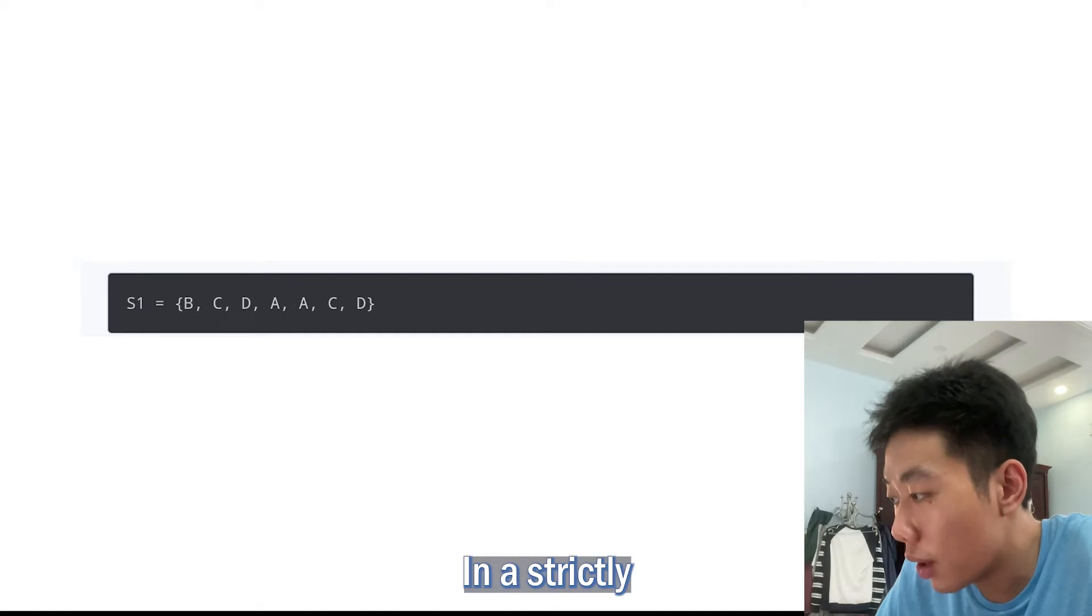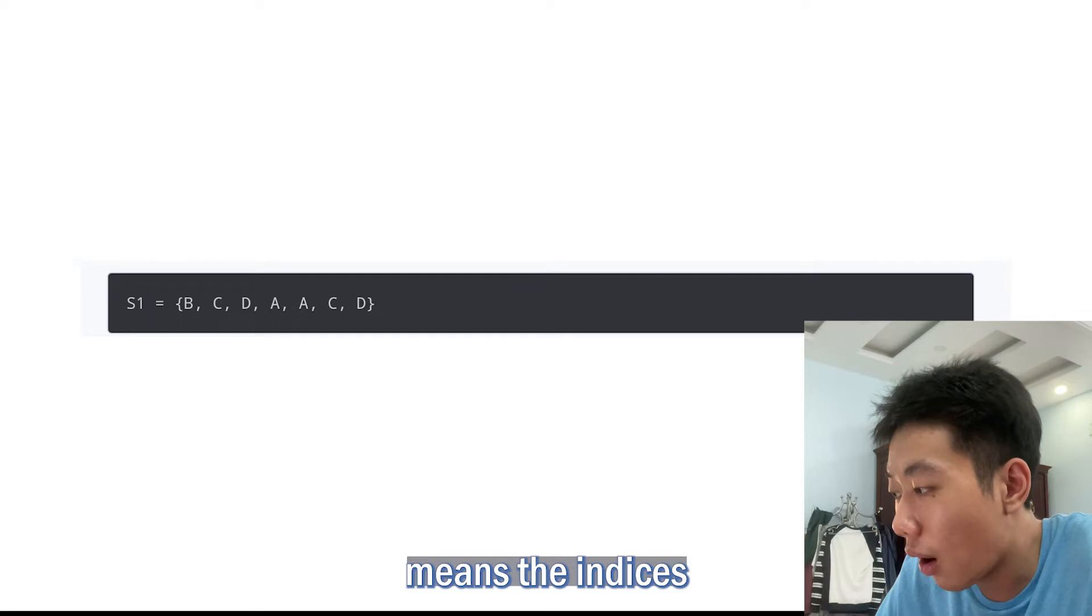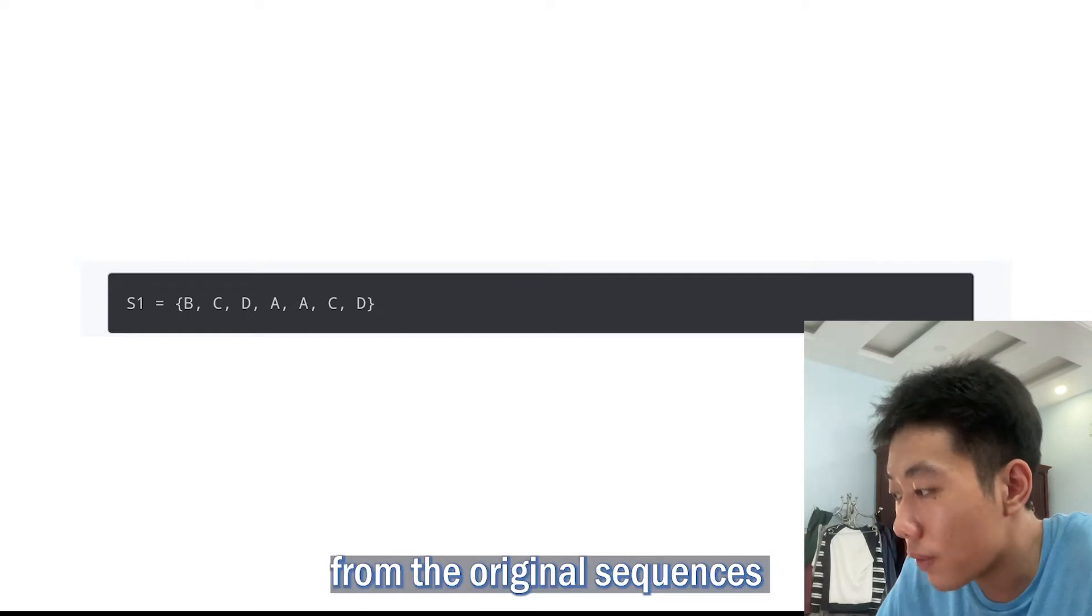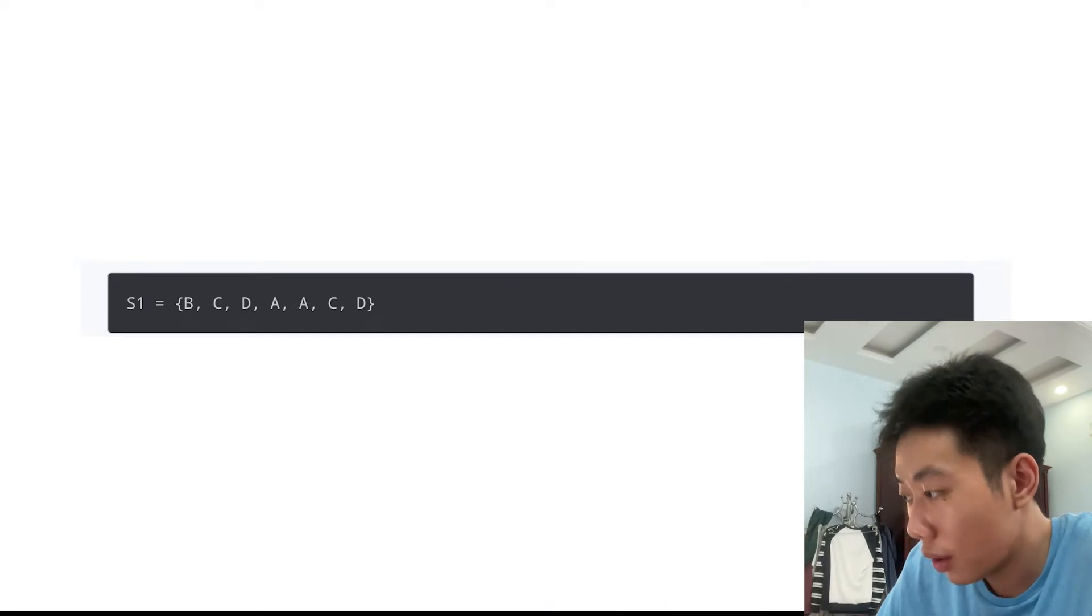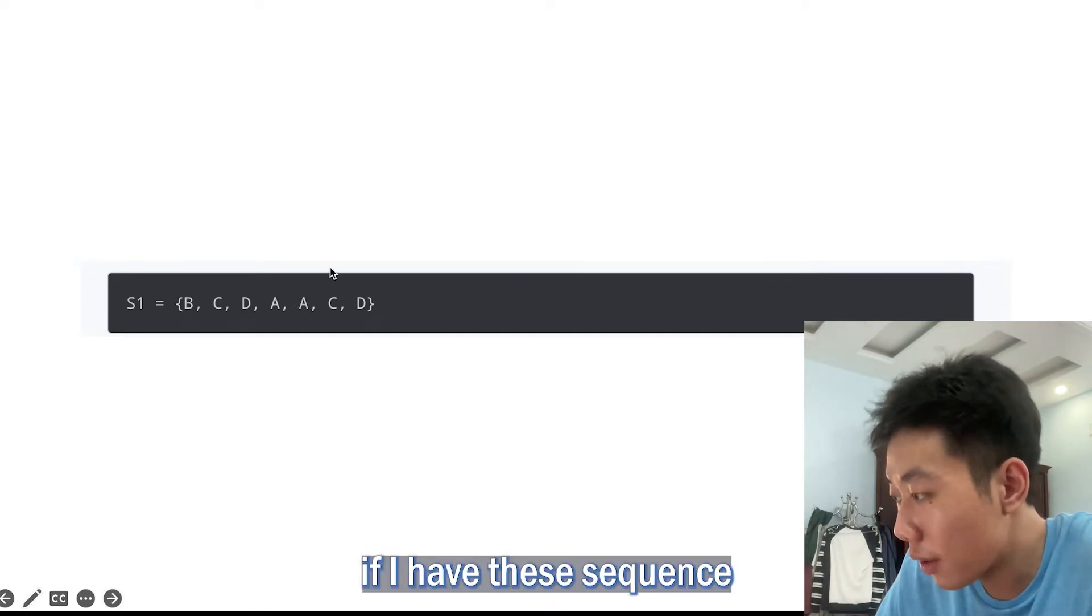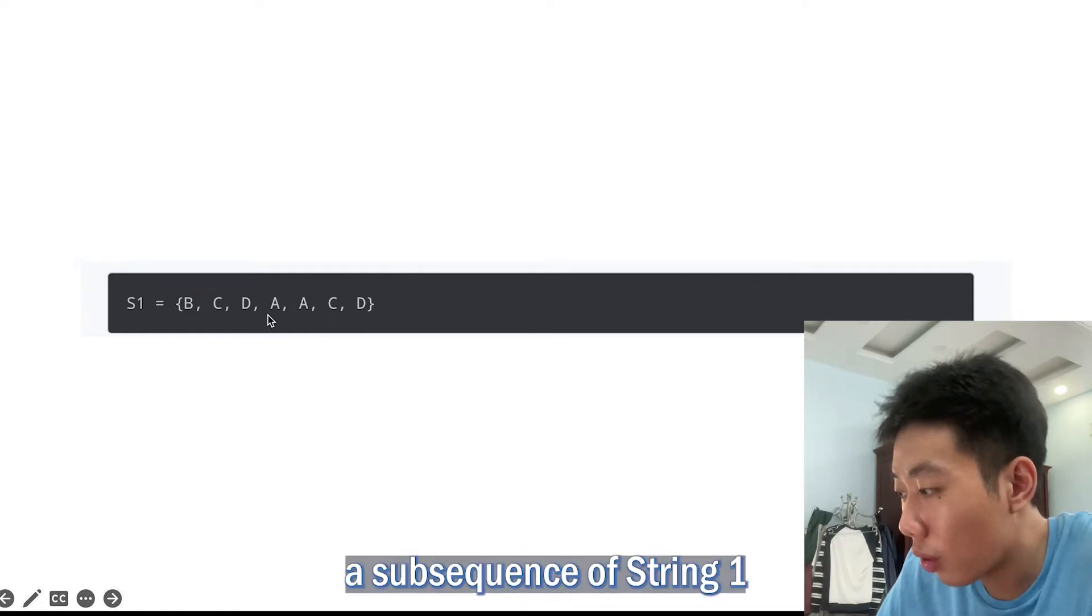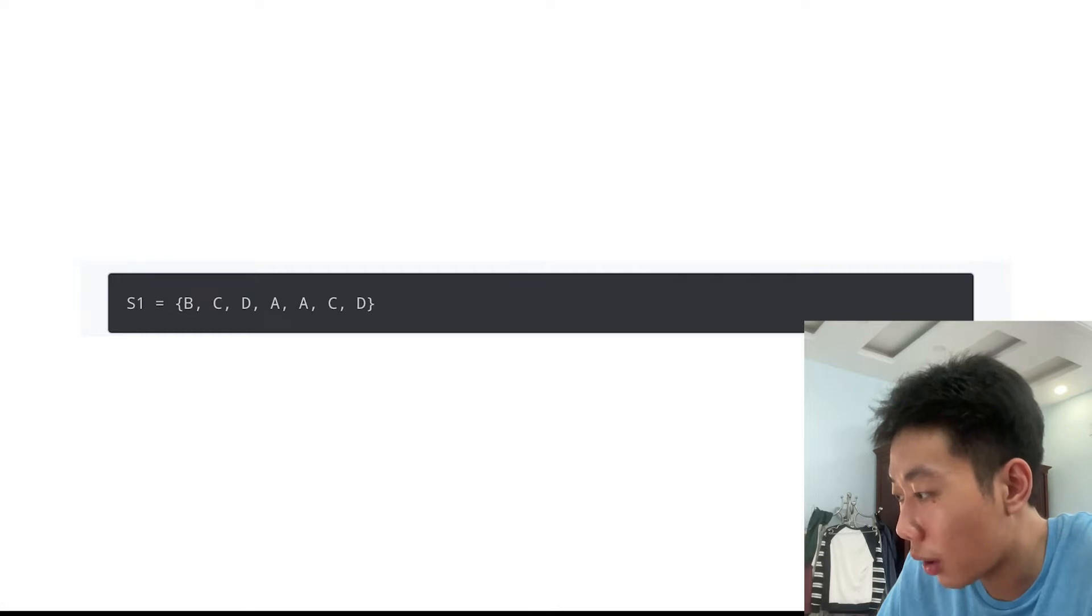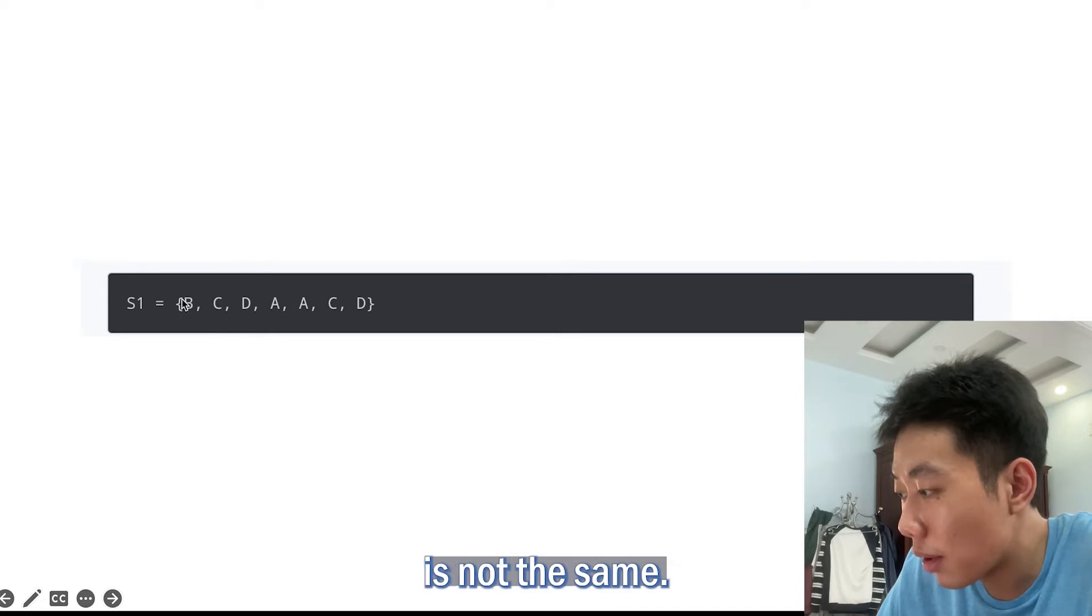Moreover, the longest common subsequence must be strictly increasing sequences of the indices of both subsequence 1 and subsequence 2. A strictly increasing sequence means the indices of the elements chosen from the original sequences must be in ascending order. If I have this sequence, then APT cannot be a subsequence of S1 because the order of the elements is not the same.